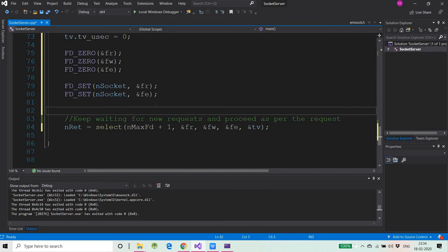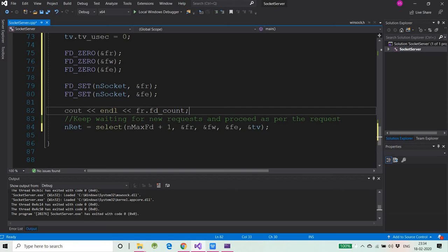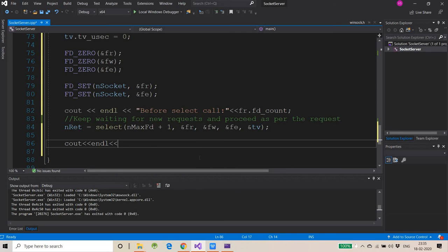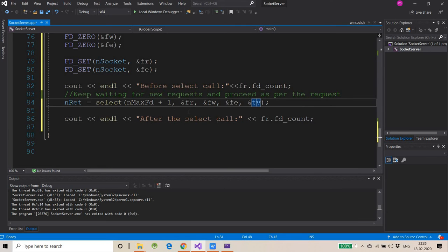Before the select call, let's print FR.fd_count to see how many socket descriptors are set. After the select call, let's also print FR.fd_count again to observe what happens — I'll explain why this is important.